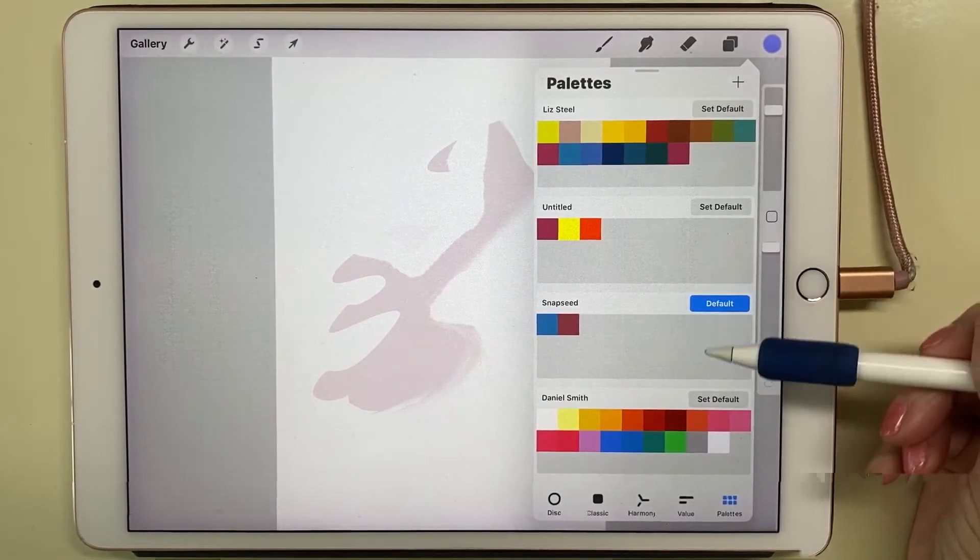In order to create my Daniel Smith palette on my iPad, I actually drew in my sketchbook a picture of my palette and filled in each color, getting it as clean and clear as possible, and then I photographed that.